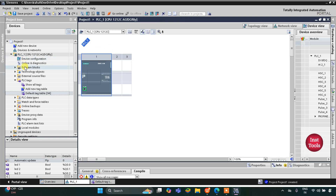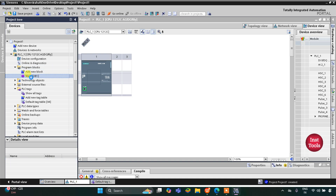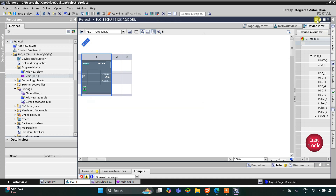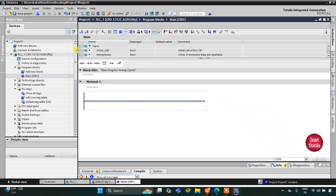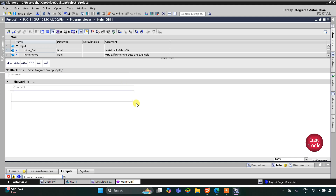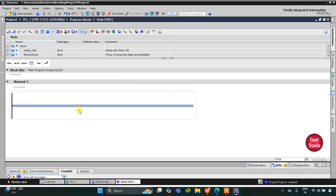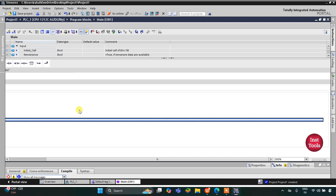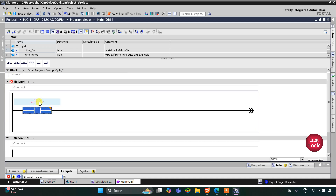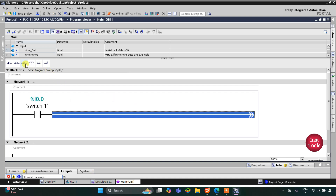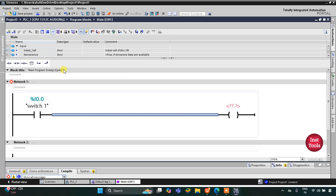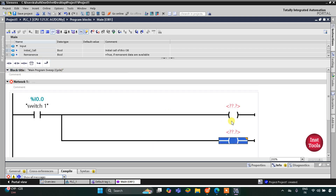I will go to Program Blocks and then Main OB. Here we will be drawing the ladder diagram and implementing latching. First, I will insert a normally open contact for Switch 1 — I will write Switch 1 — and then there will be two outputs, LED 1 and LED 2.